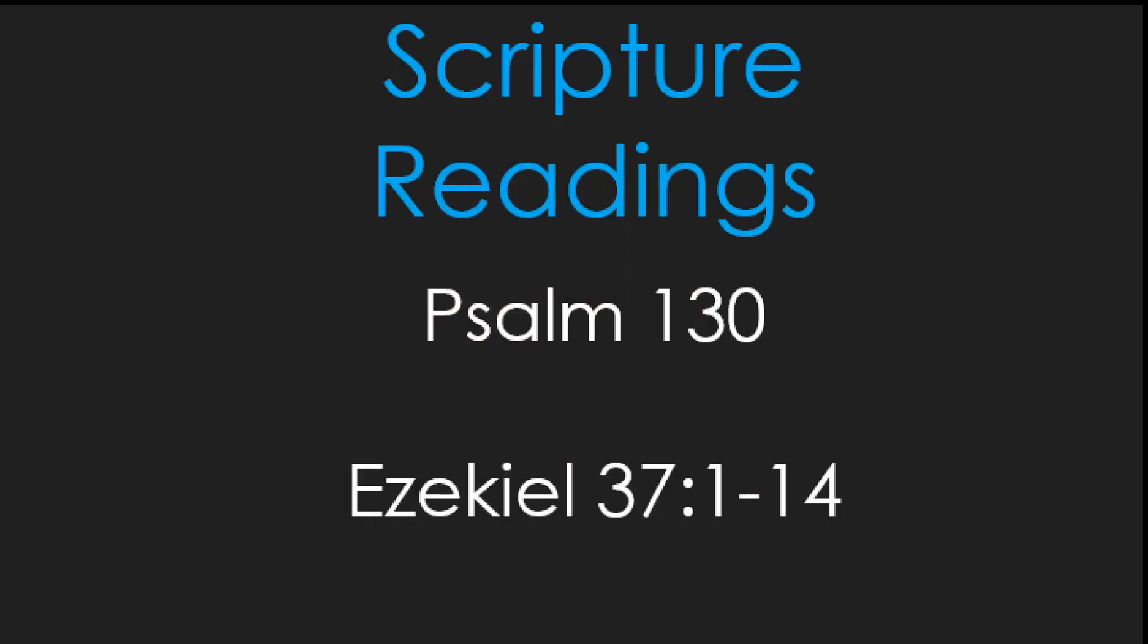This morning we're reading from Psalm 130, followed by our Old Testament reading from the prophet Ezekiel. Psalm 130, waiting for divine redemption. This is a reading from the New Revised Standard Version.